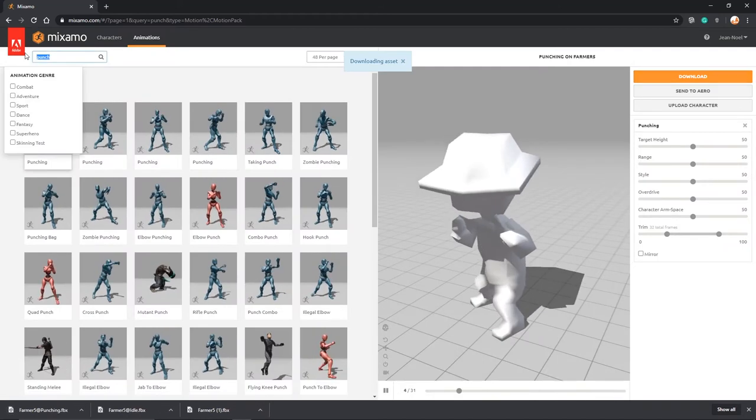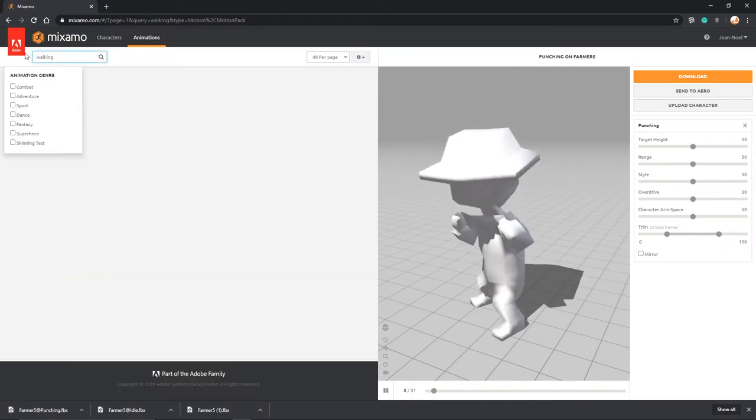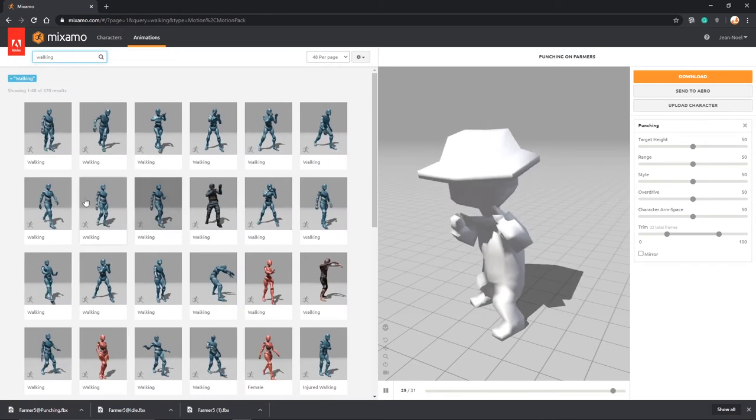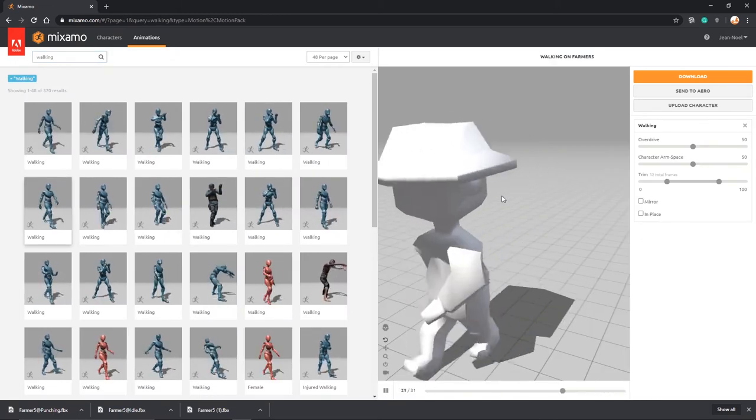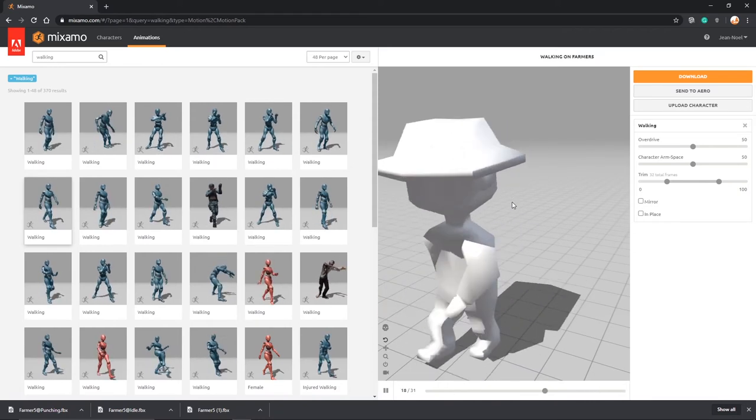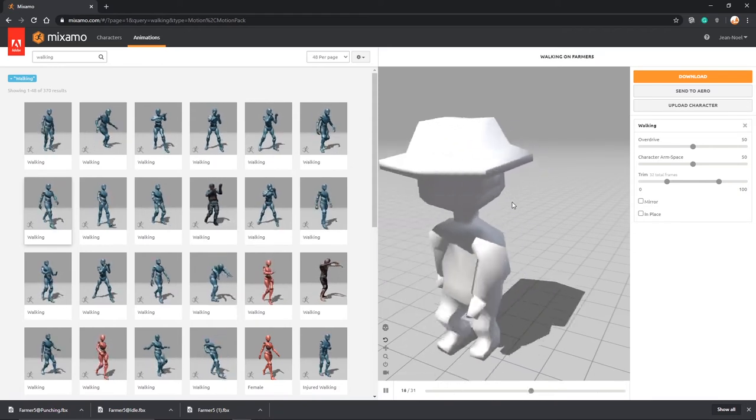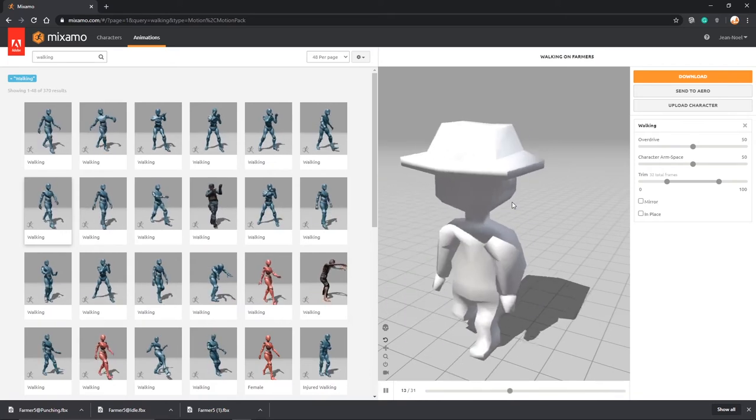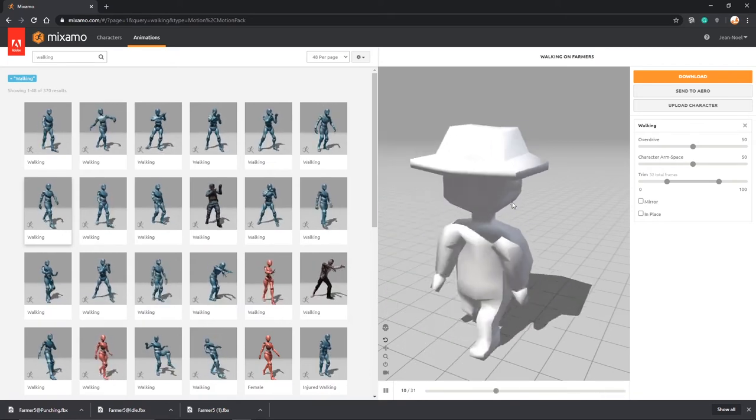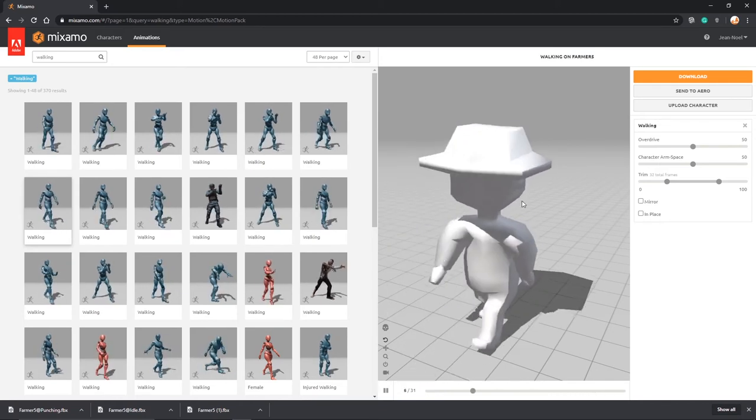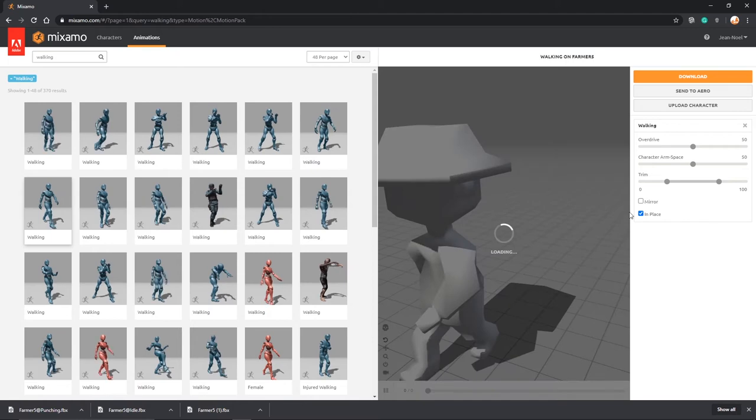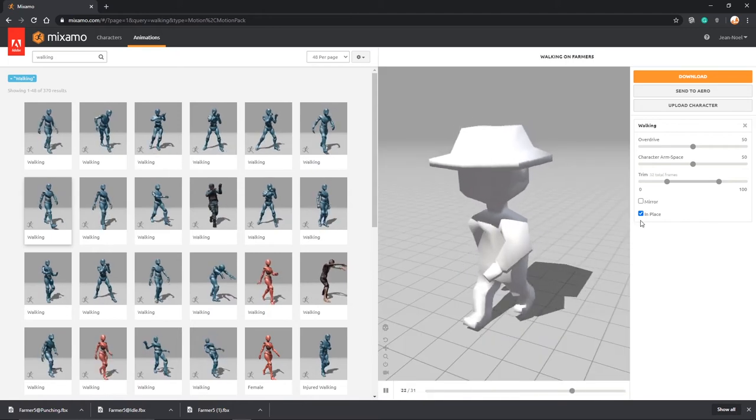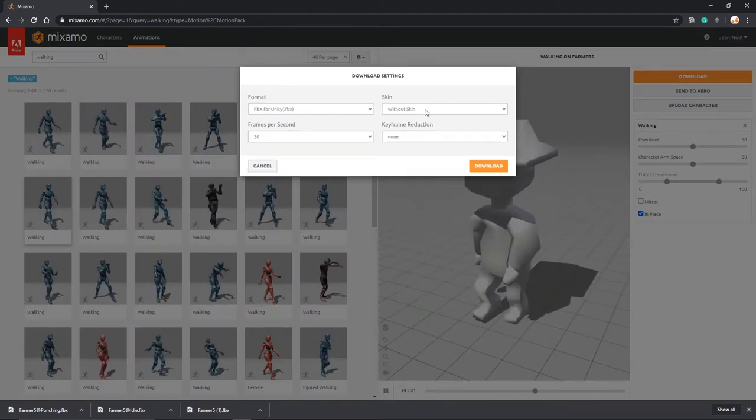There are a number of animations that I'd like you to be aware of, which is ones that move the character. Now you'll see that the character is constantly moving here. When you download this as it is, this is what will happen in your animations. It will move the character and will move the character's transform position. But if you want to be able to control that transform position yourself in Unity, click on in place and then let's download this one, again without skin and for Unity.